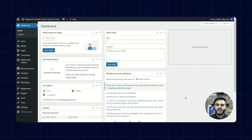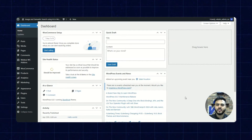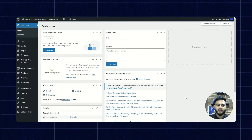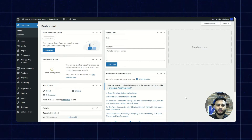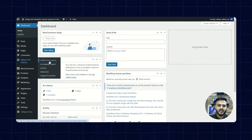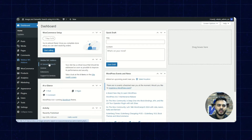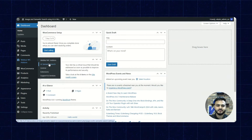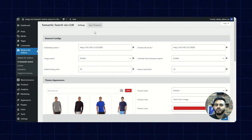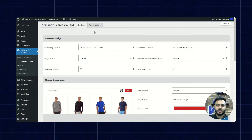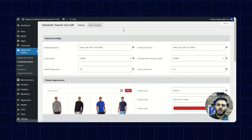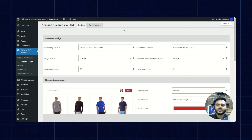So now let's check the working of the plugin. Here we are on the dashboard. I'll go to Webkull Add-ons and then click on AI Semantic Search. Here we have two sections available: Settings and Sync Products. Now let's check the settings.